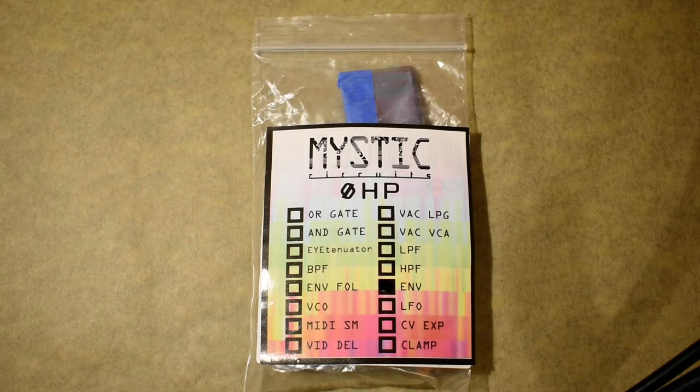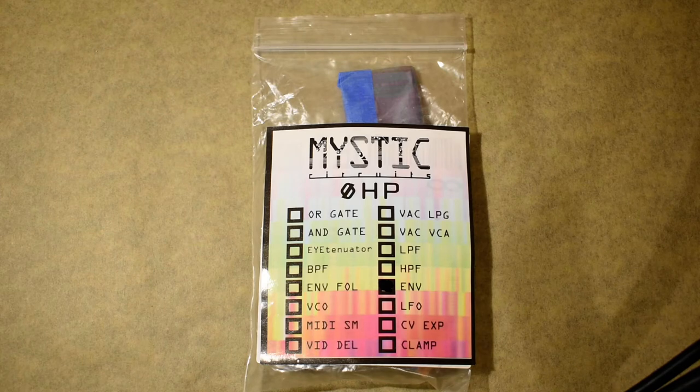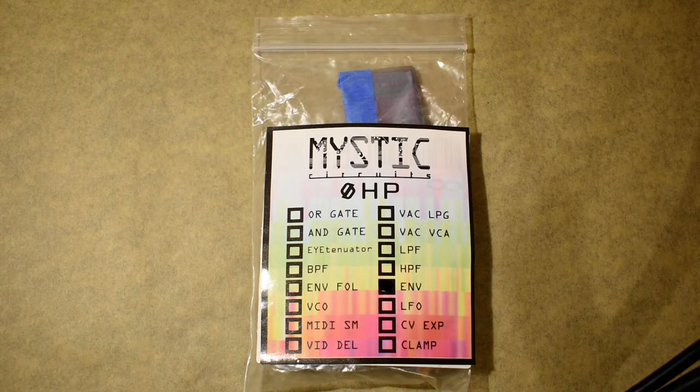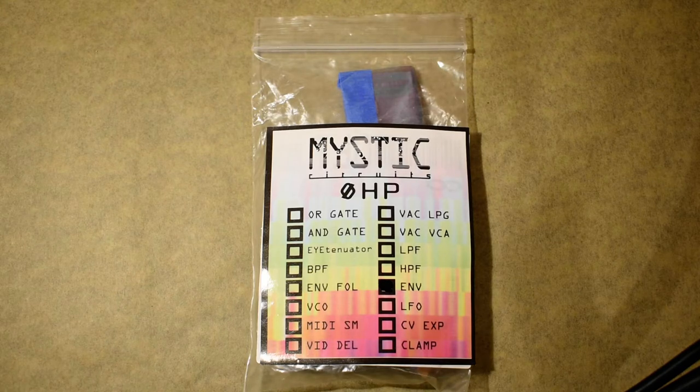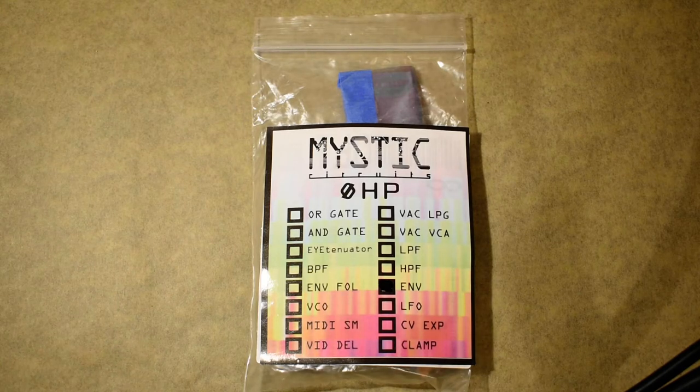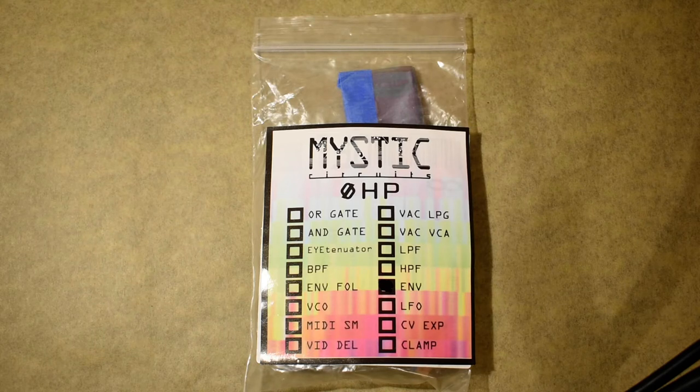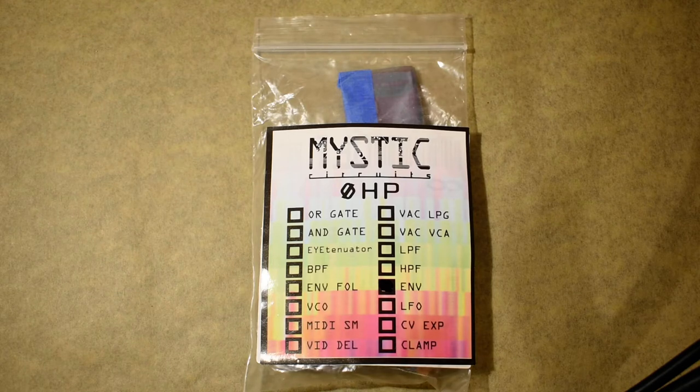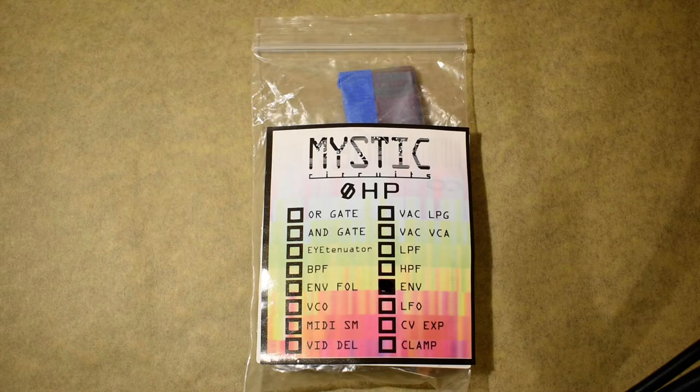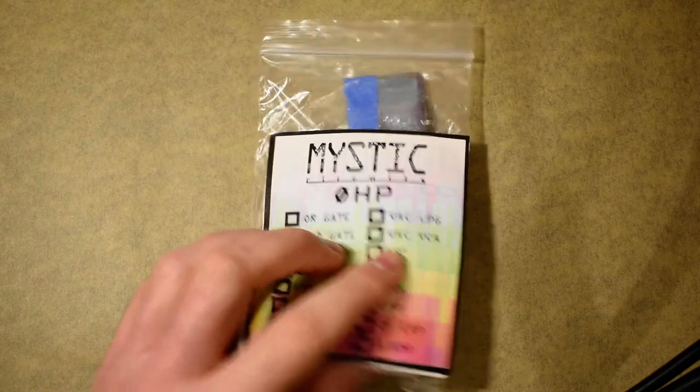Hello friends, Eli here with Mystic Circuits. Today I'm very excited to have the zero HP envelope build tutorial ready for you. It's been a little bit since I released this and I finally have kits built for it. So let's get started, shall we? Also you might hear some noises in the background. I am currently stuck in quarantine with my roommates so there might be some shuffling about. Try and ignore it if you can.